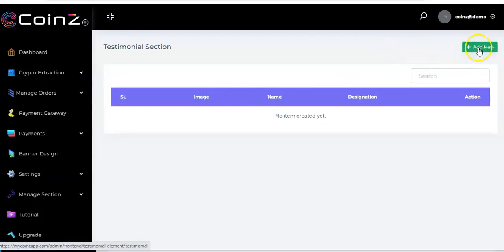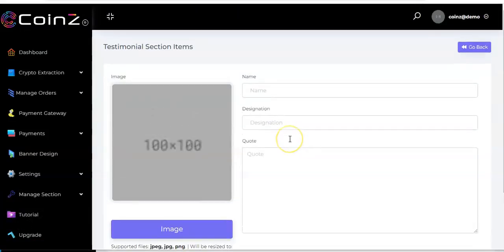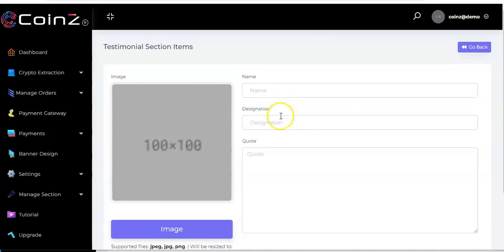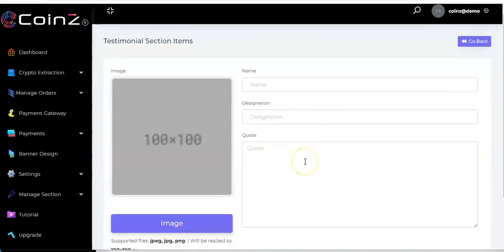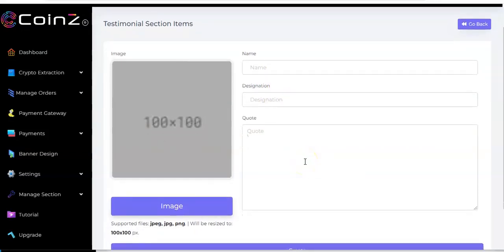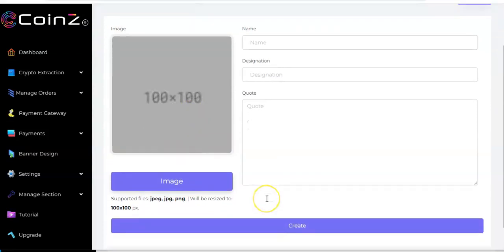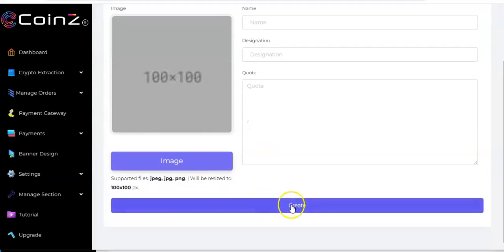We also have the testimonial section. Click on it and then click 'Add New.' Add the name of your customer who gave the testimonial, their designation, and the quote — exactly what your customer said about your product. Add an image, and once done click 'Create' and it will be added.